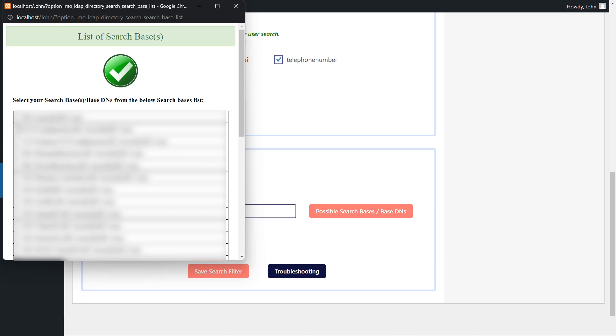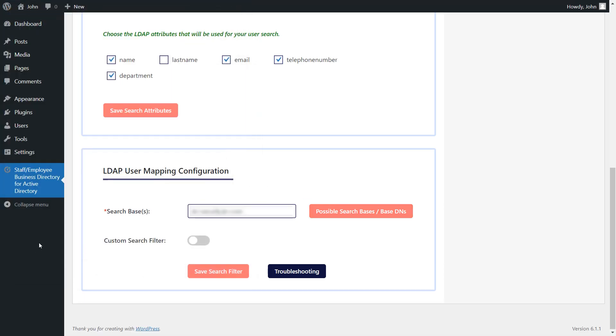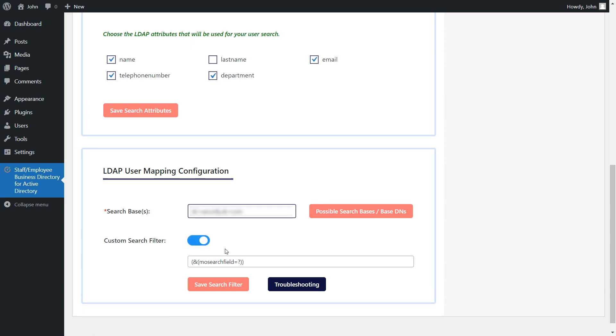Select the search bases or organizational units and click on the submit button. Enabling the custom search filters allow you to customize your search results based on different parameters. For example, excluding some users in the search results based on their attribute values. Now, click on this button to save the search filter.